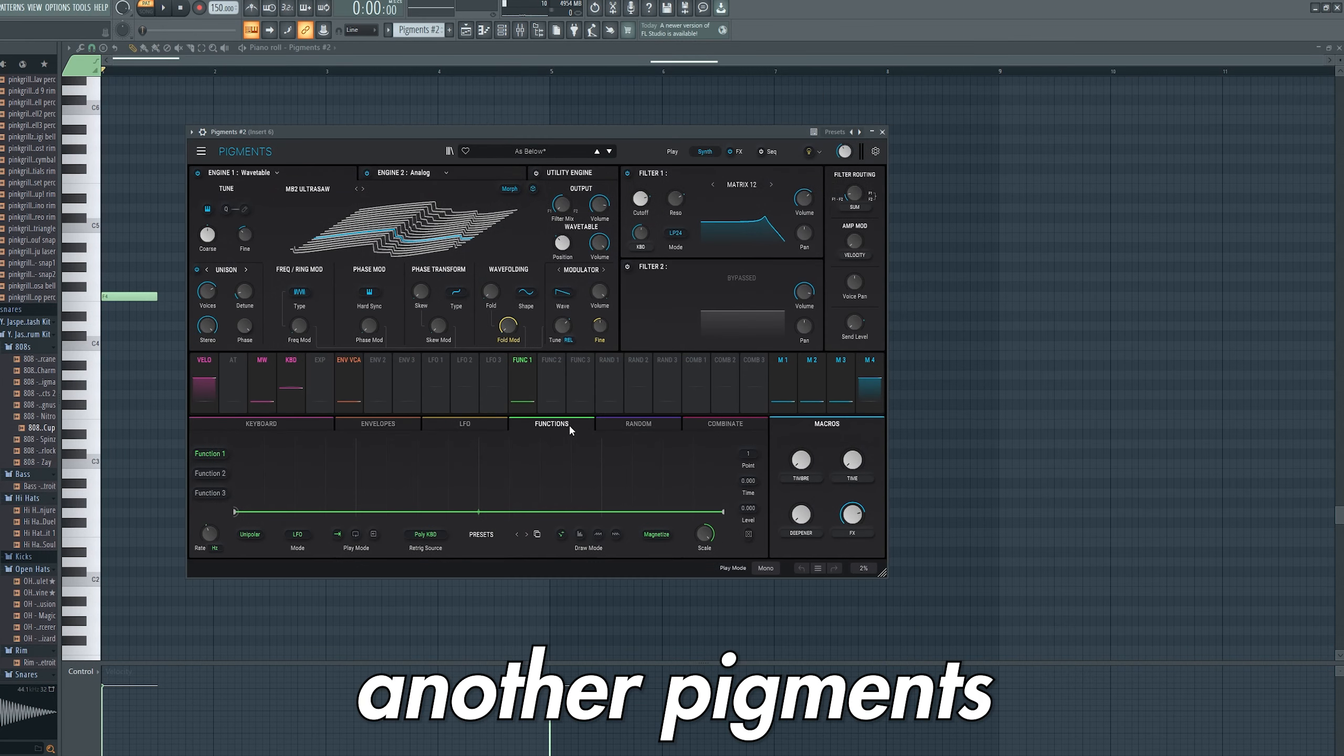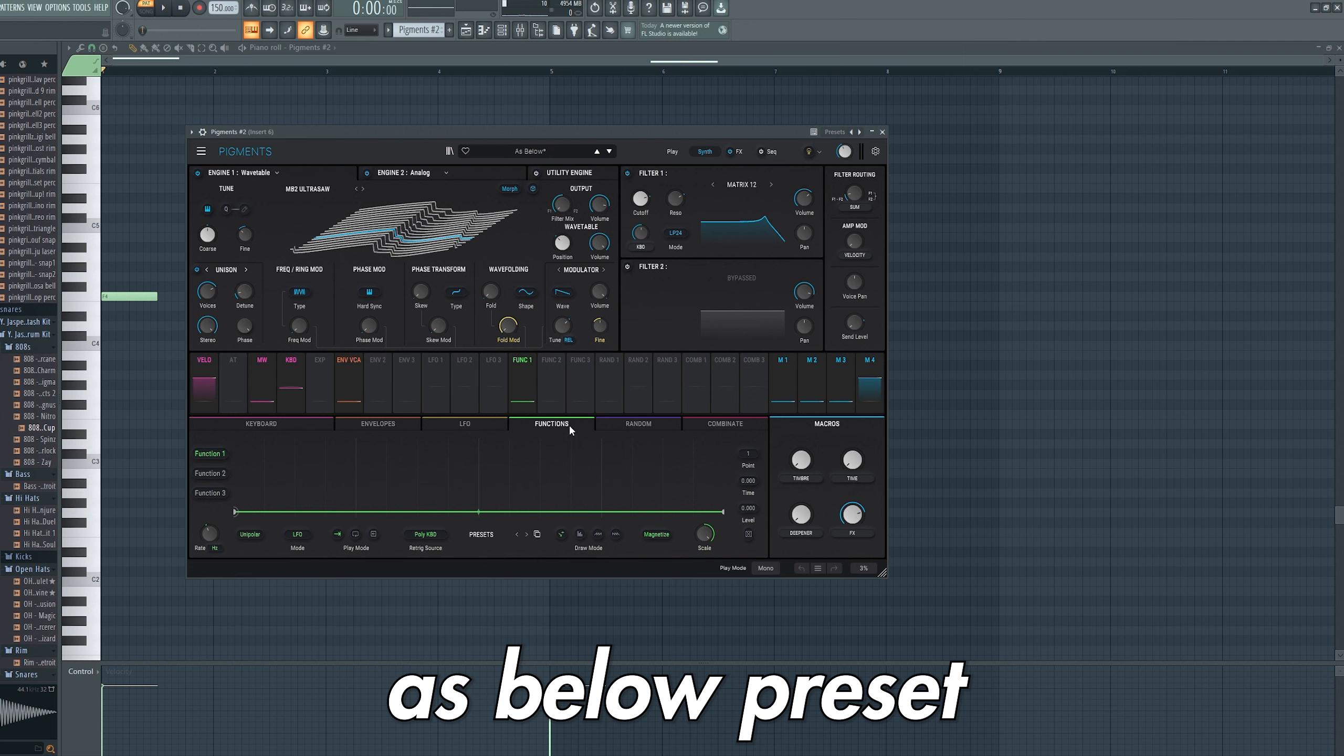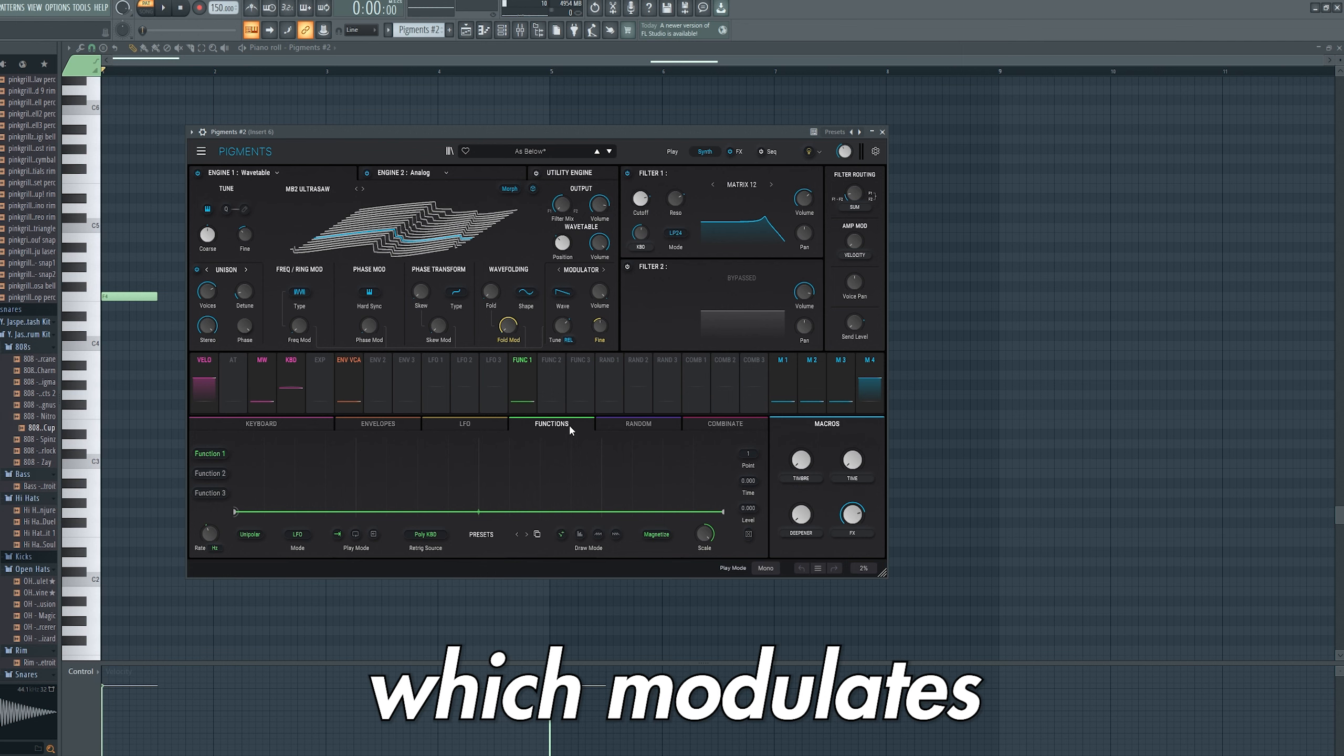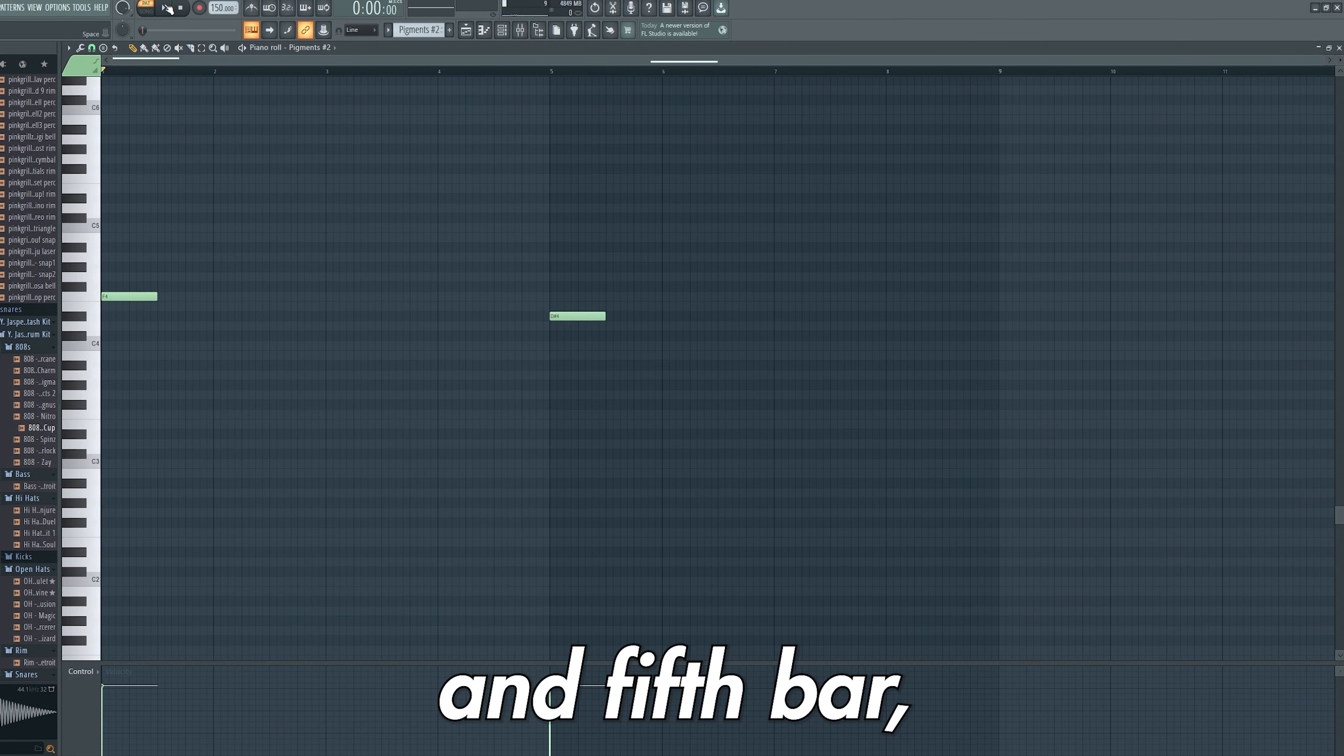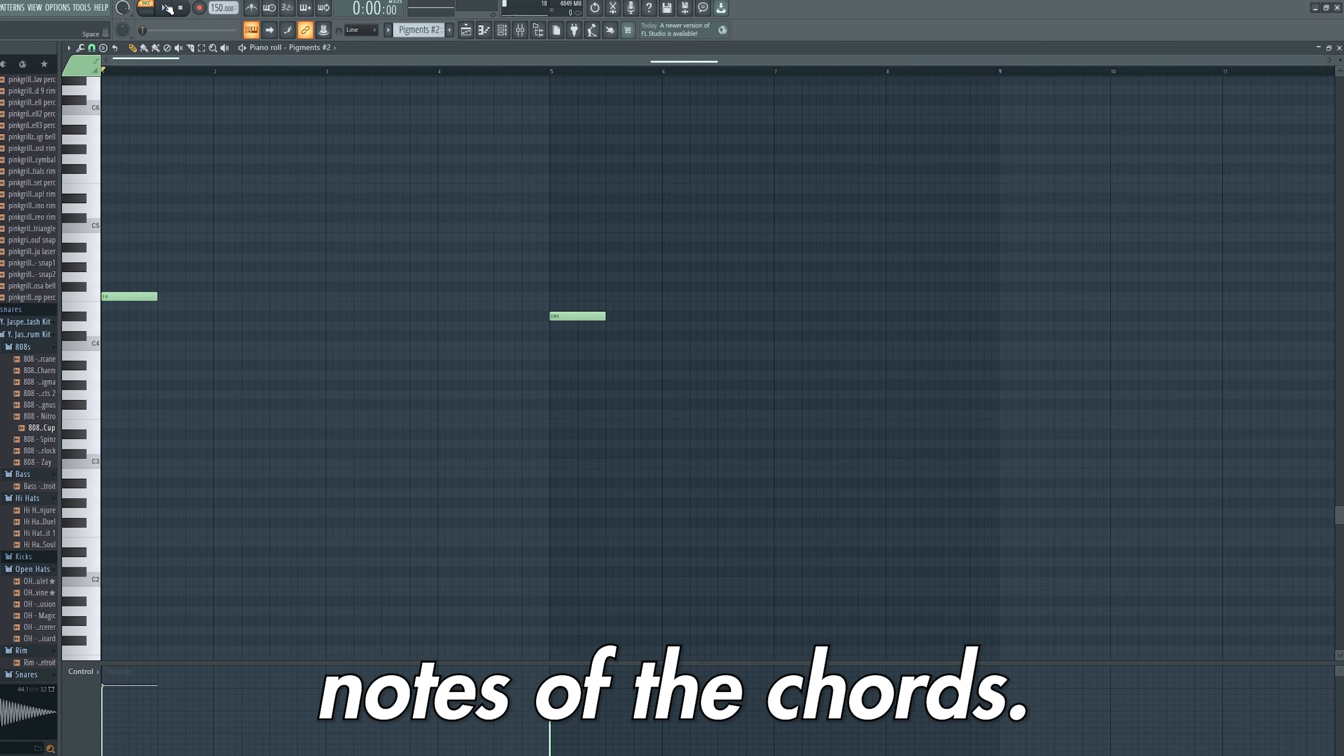I then opened another Pigments and used the As Below preset and turned off the function which modulates the pitch. I then played a note at the beginning of the first and fifth bar which follows the root notes of the chords.